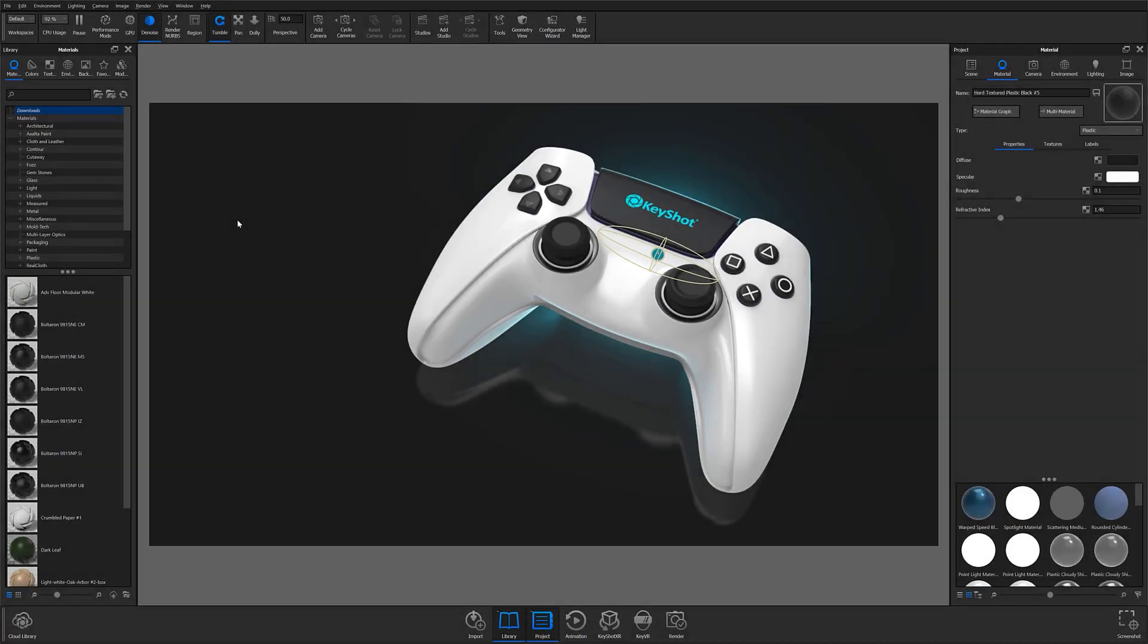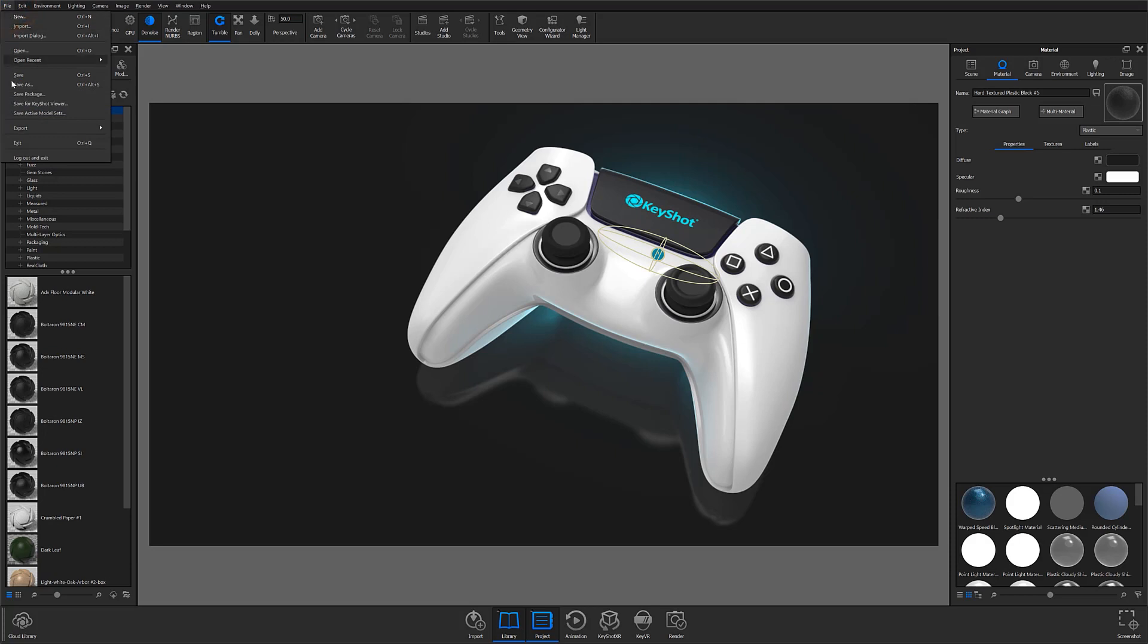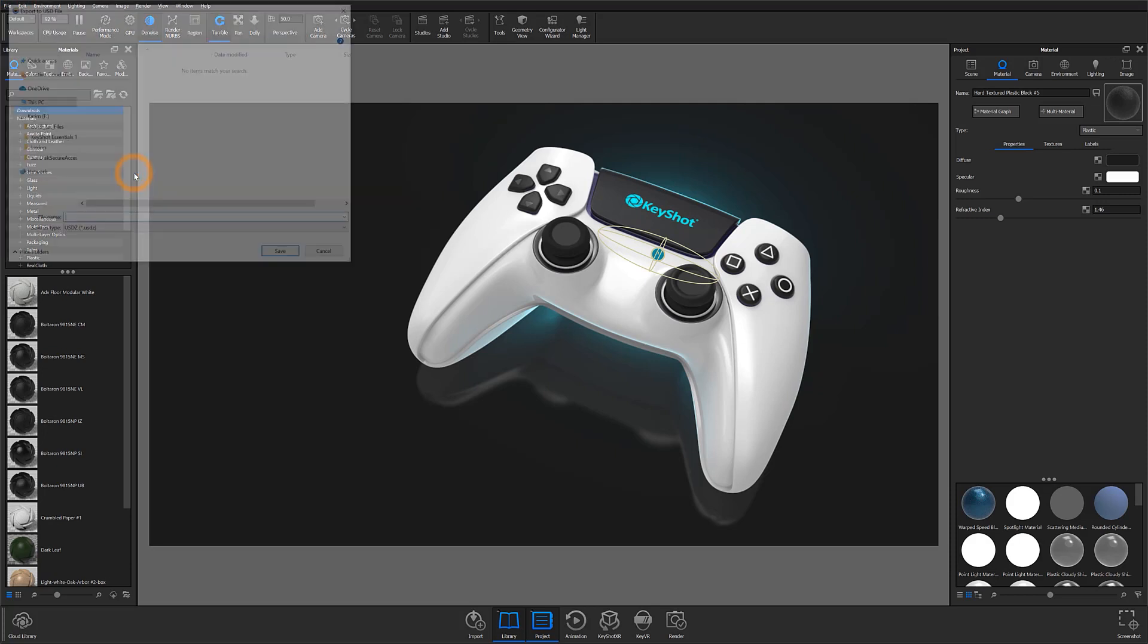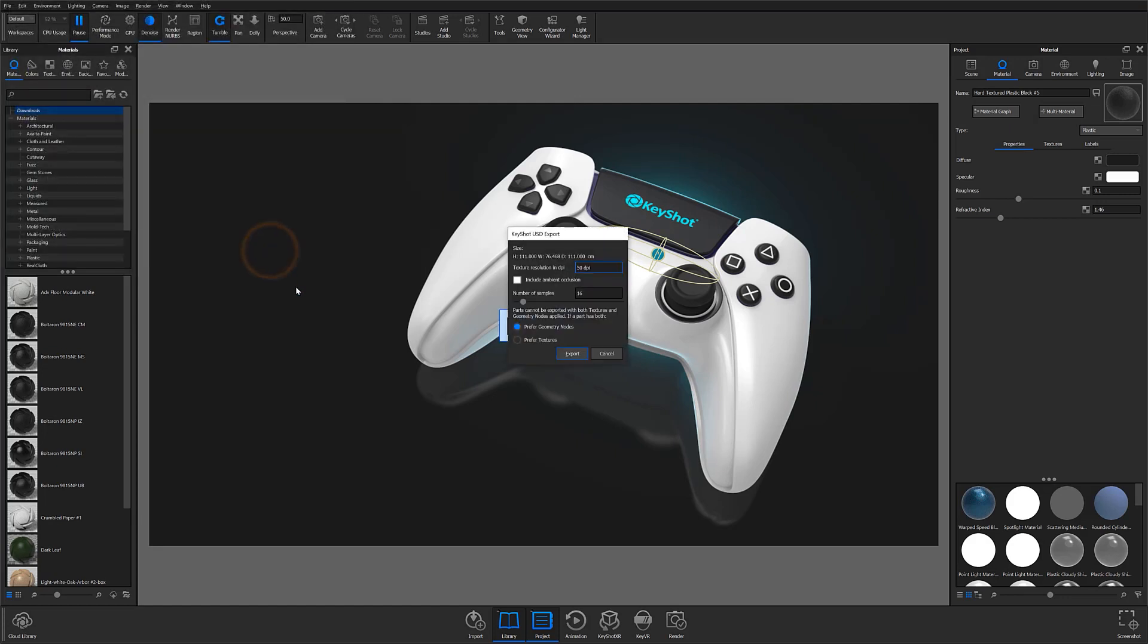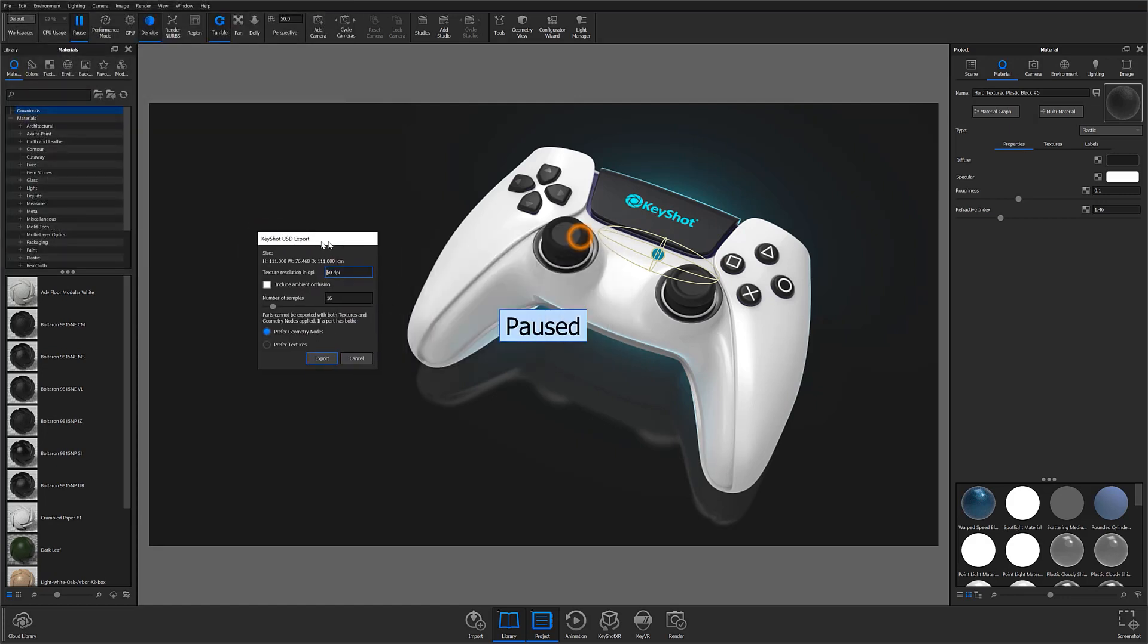To export your model for use in AR using USD format, locate the file menu at the top of the program window and select File, Export, and Export to USD from the flyout menu. From here you'll be able to save your file to a specific location using the browser and then specify your export preferences in the USD export window.